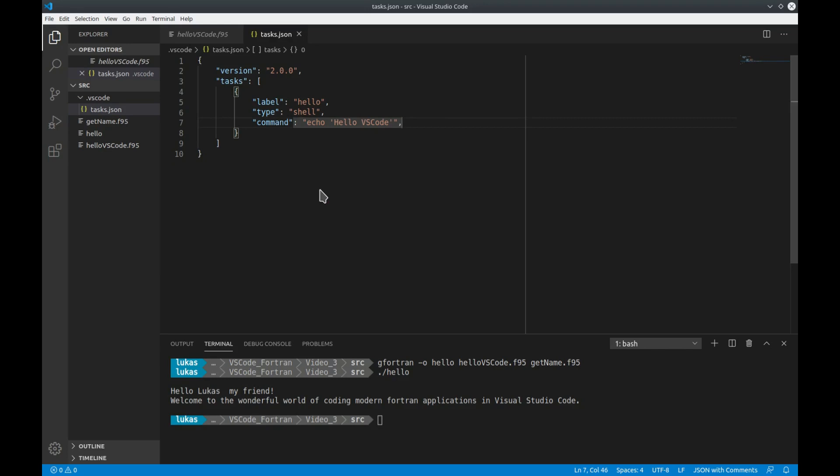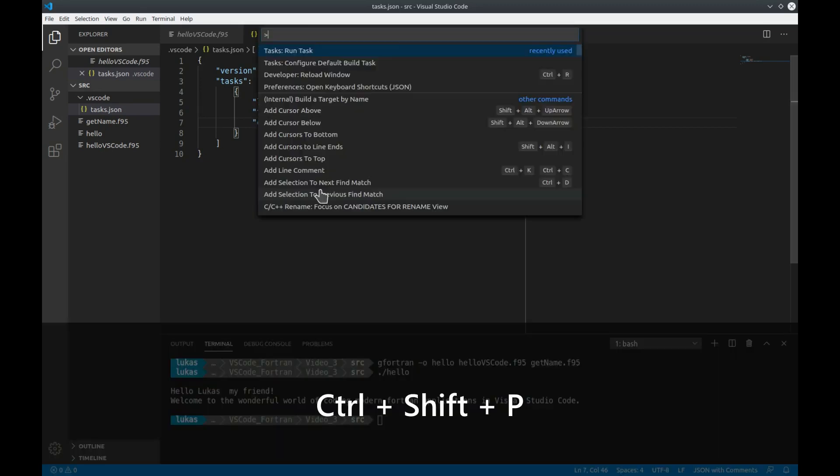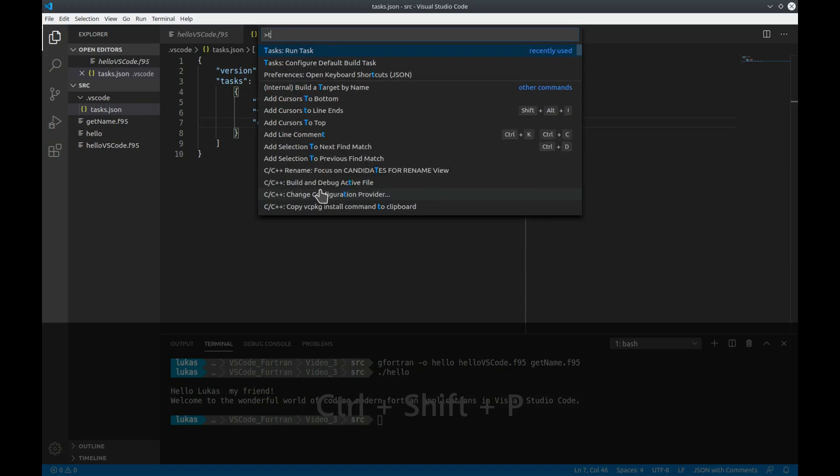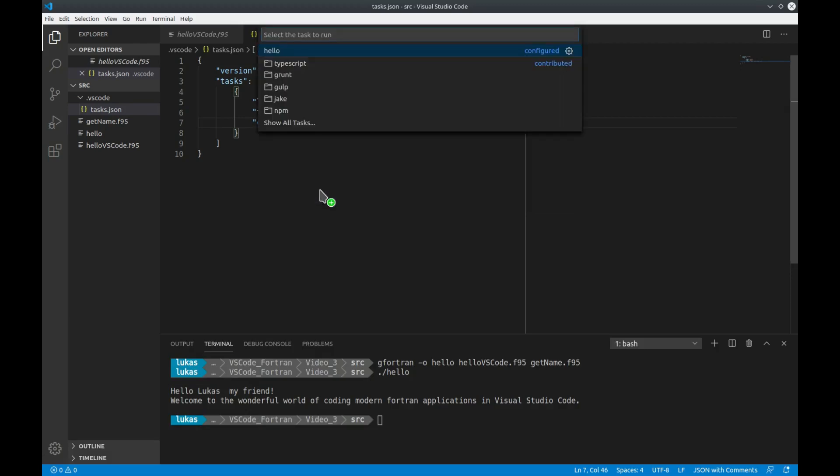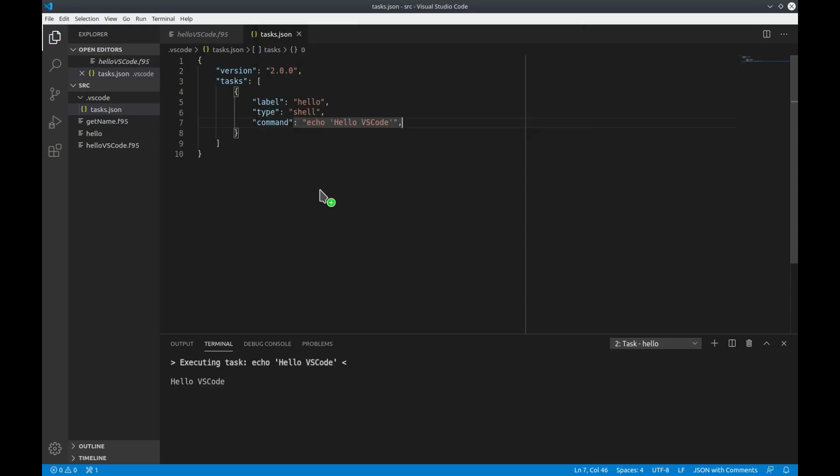How can we now execute this task? For this you open up the command palette by typing ctrl shift p and we can now type in tasks and choose run task. Now we get a list of all the defined tasks. In our case we have only defined the hello task so we execute hello and what you see down here in the command line that it has printed out hello VS Code as we wanted it to be.